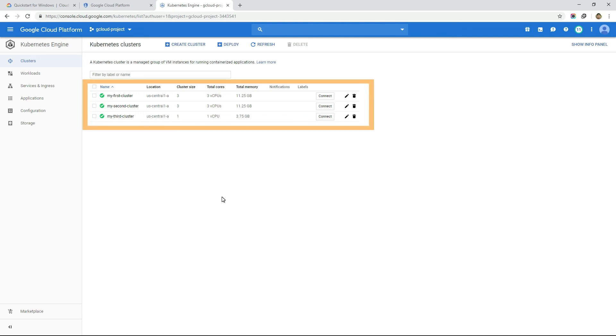So that's all about gcloud command line interface in a nutshell. We will see more use cases of this gcloud command in later videos.